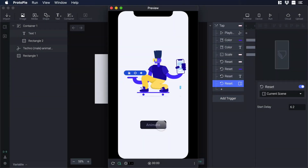Hello everyone, this is Dan from Design Plus Code and today I'm going to show you how to add and trigger load animations in Protopie. So let's begin.